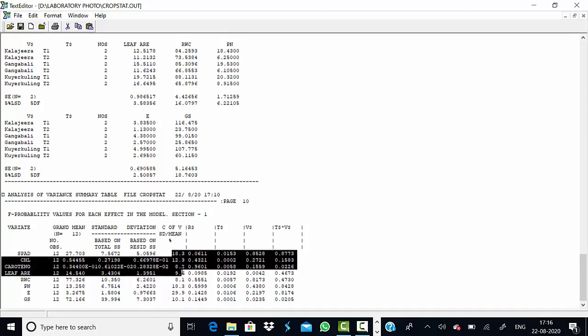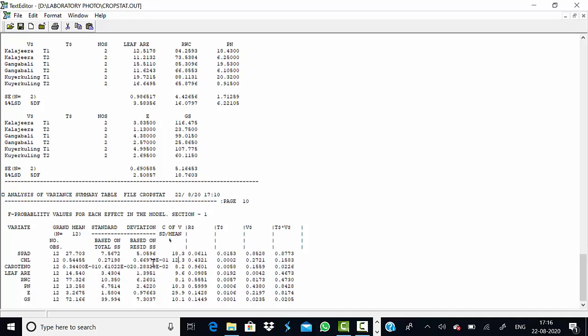In the last table, you can find the coefficient of variation (CV) for different parameters. For example, spread index has a CV of 18.3%, chlorophyll is 12%, and carotenoid is 8.2%. Based on the coefficient of variation, you can judge the variability among the population, among varieties, and within or among treatments.